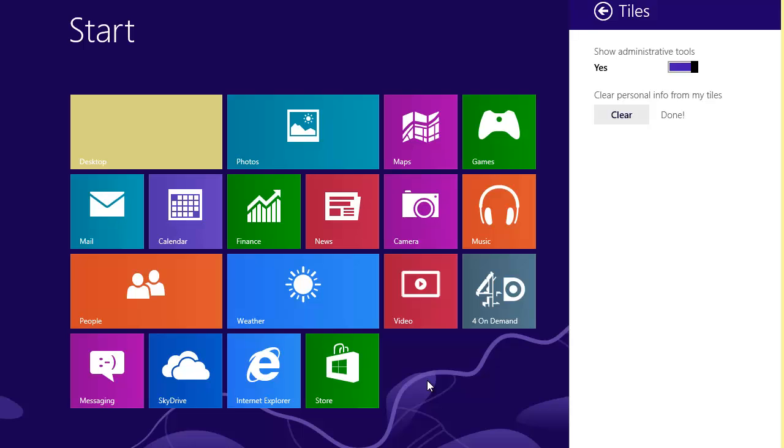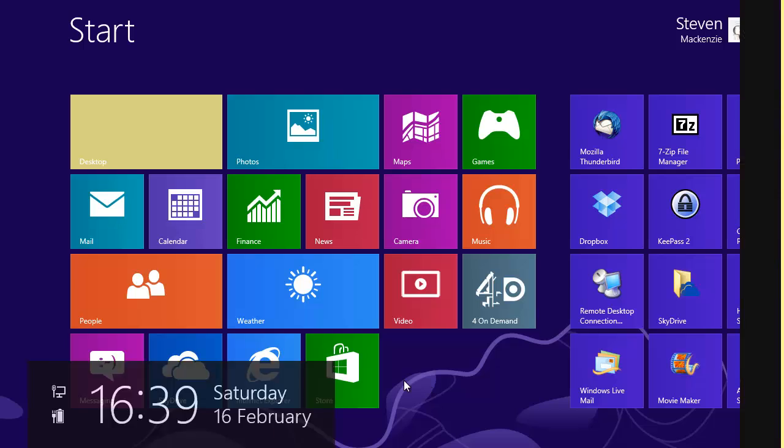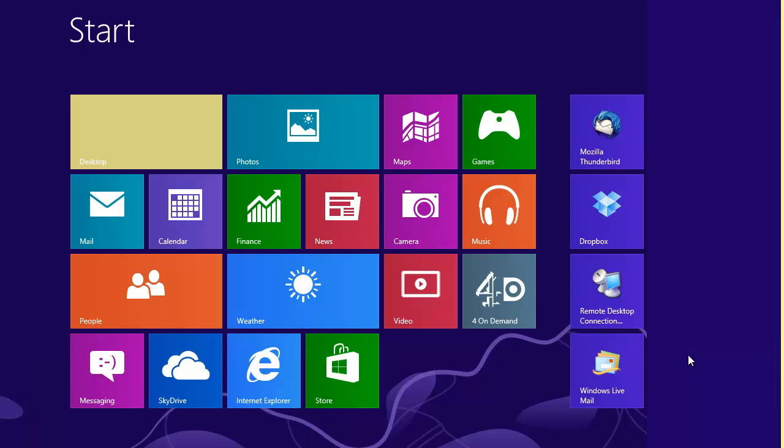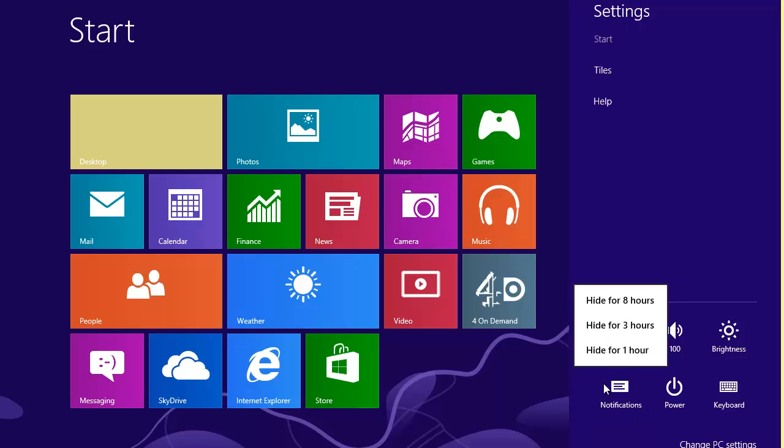Swiping in and bringing up the settings again, you can see there's a notifications option down here at the bottom, and you can choose to disable notifications for either one, three, or eight hour periods.